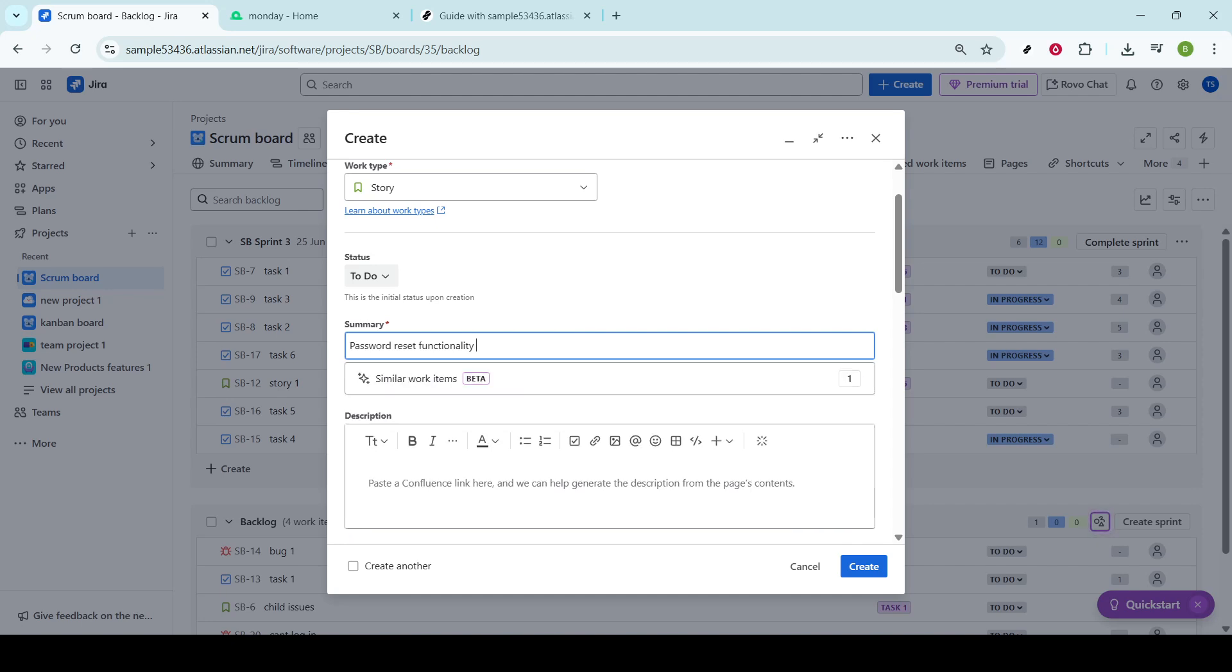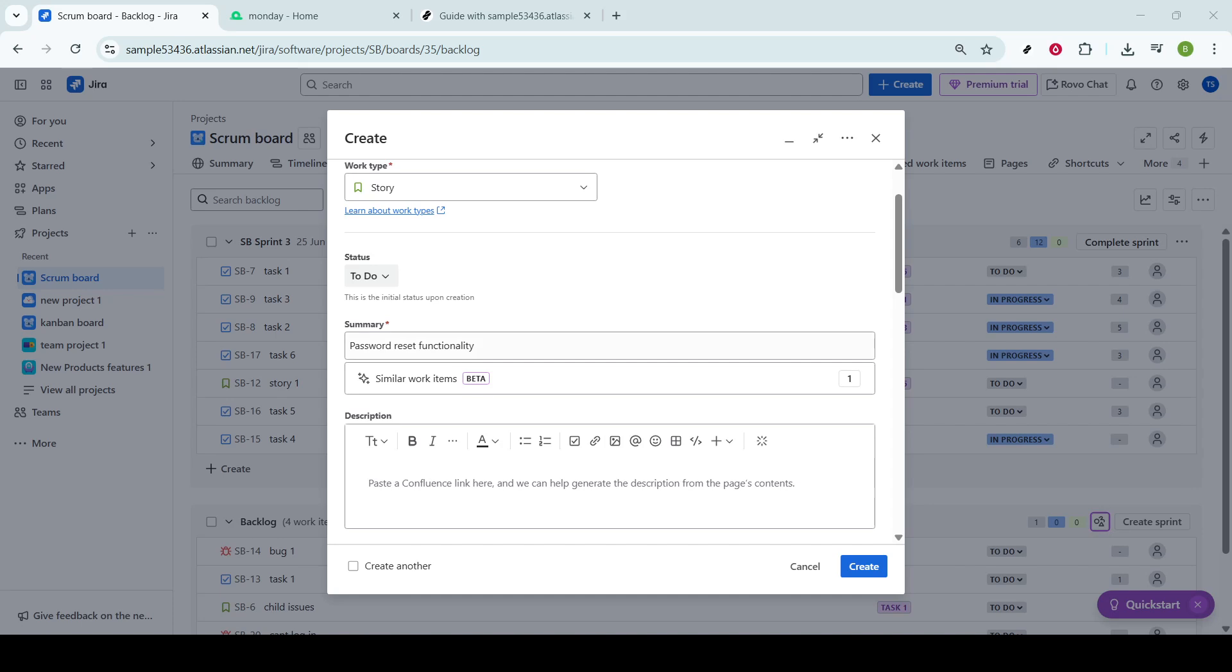The true essence of the user story lies in its description. Here, you'll use a widely respected format that starts with, As a user, I want to goal, so that benefit. This template is invaluable because it keeps our focus on the user's needs and the tangible outcome the story aims to deliver.